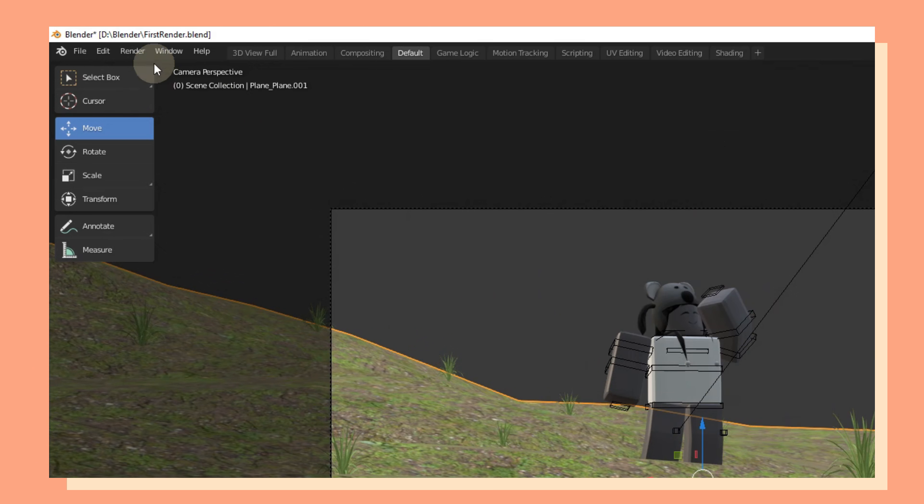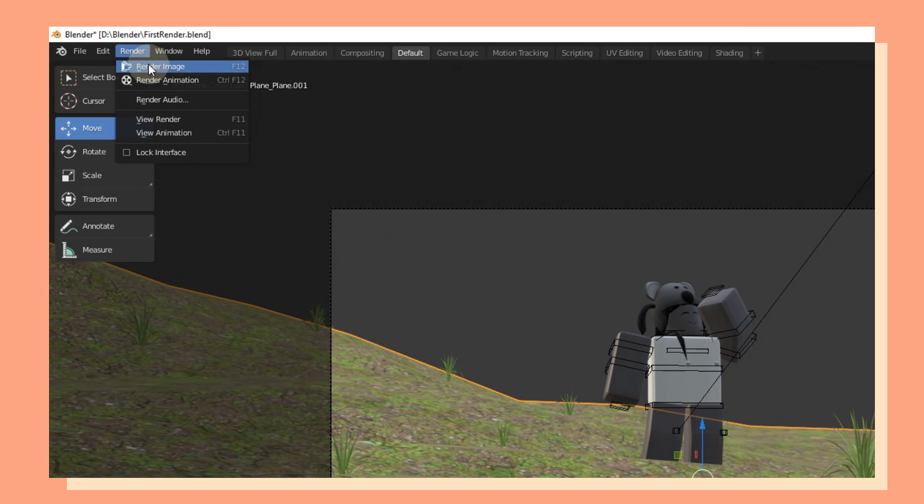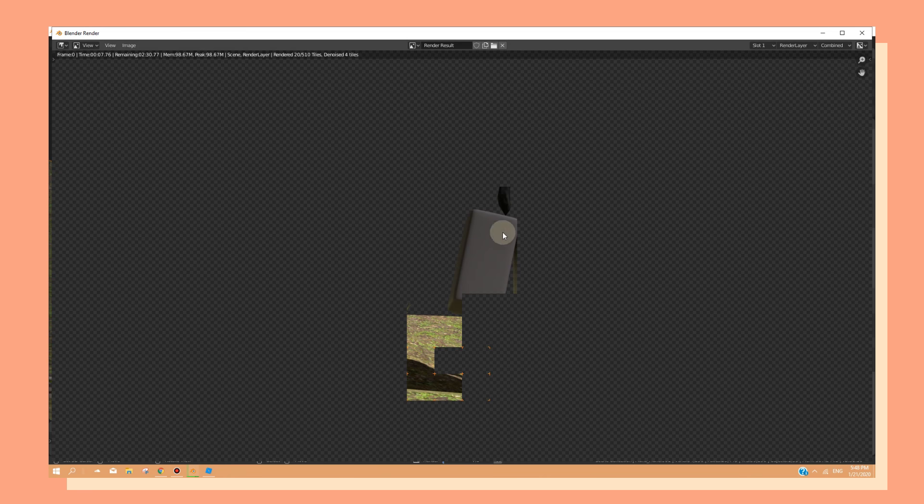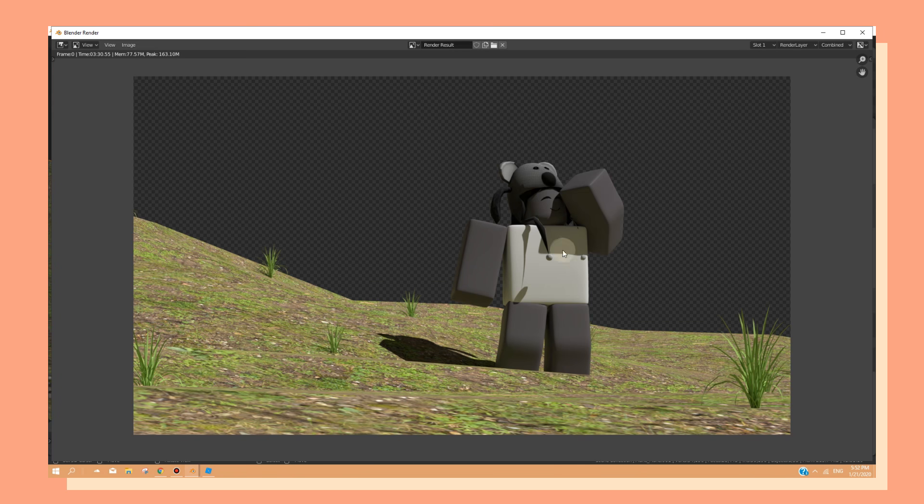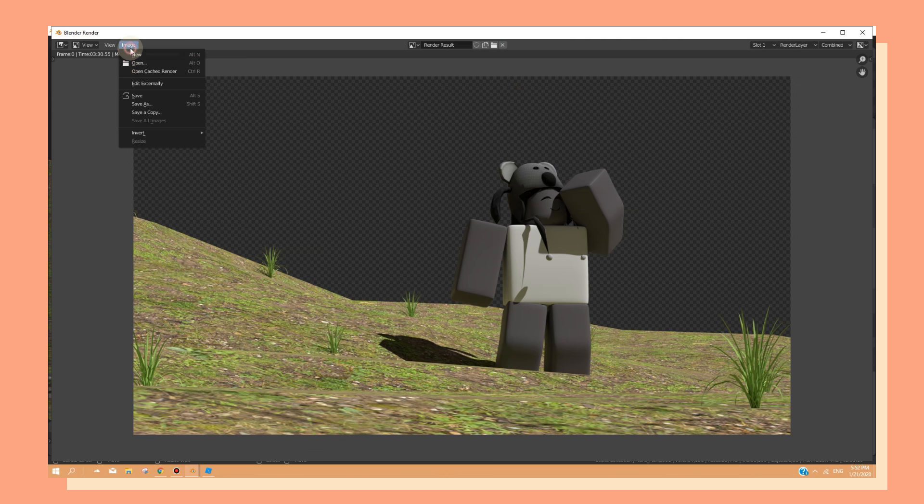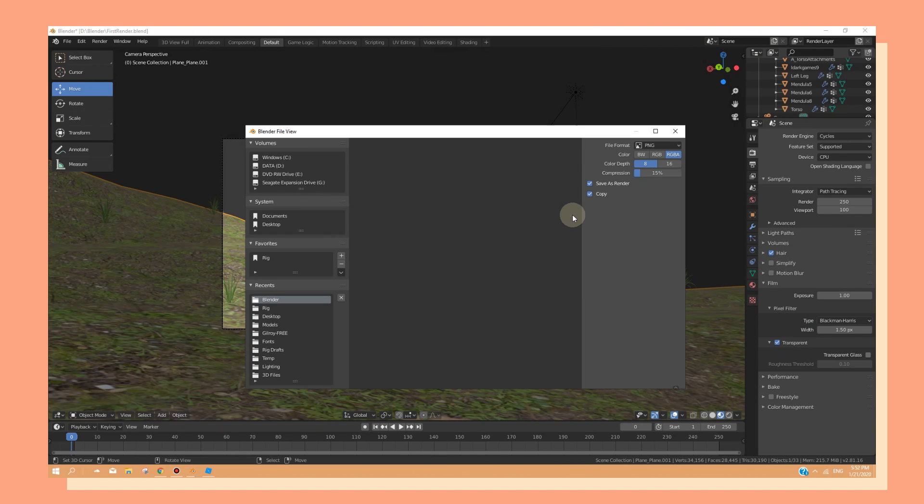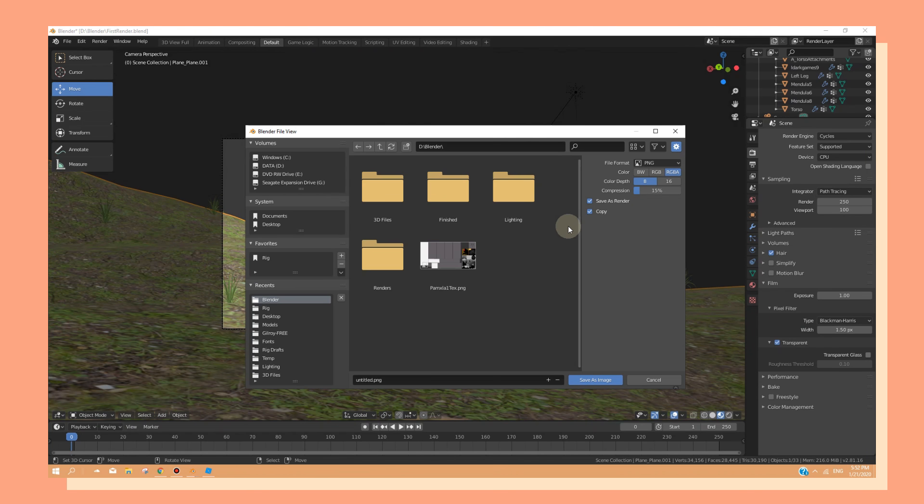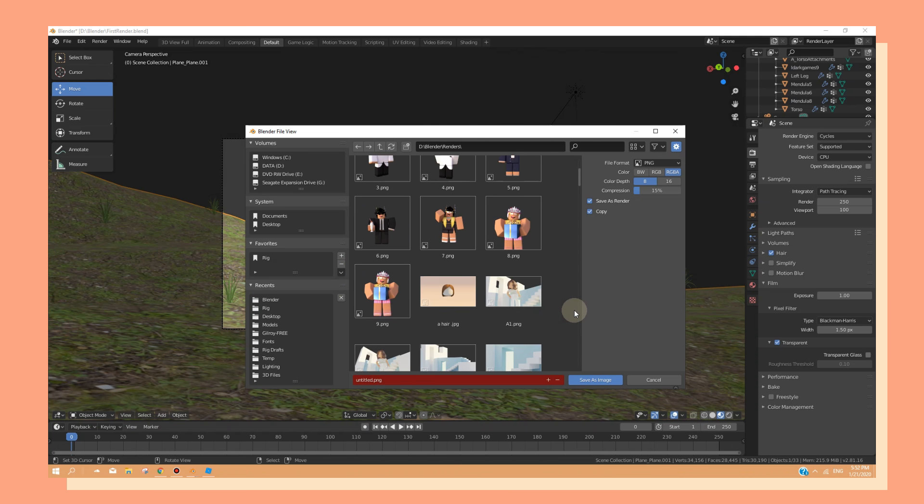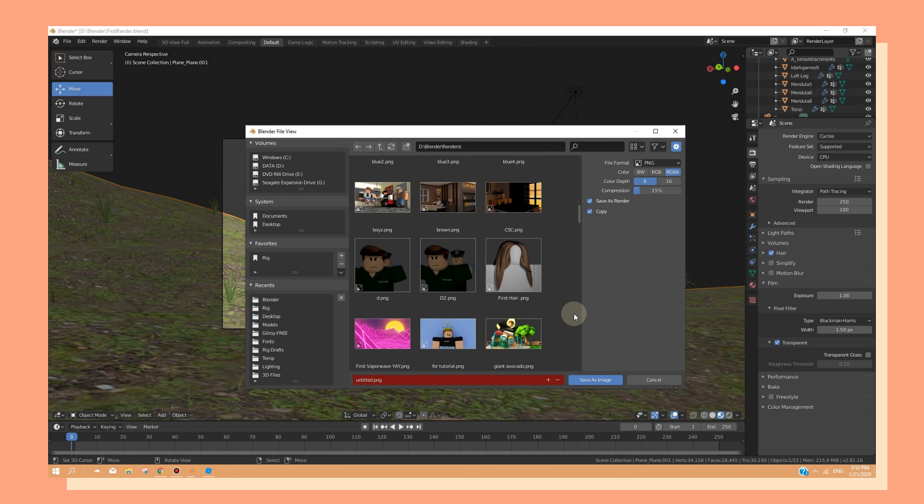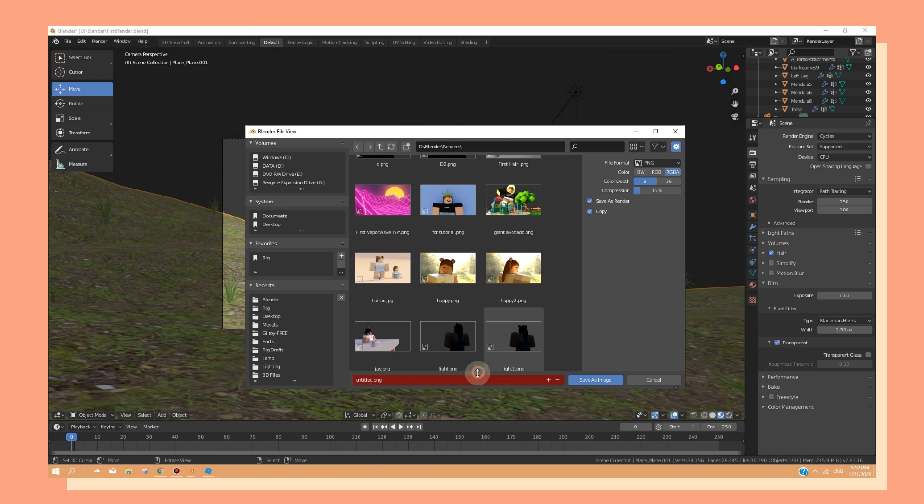Finally, you can head over to Render and click on Render Image. Now your work should start rendering. And once it's done, head over to Image and click on Save As. And from there, you can start saving it wherever you wish to save it. Just don't forget to give it a name as well.